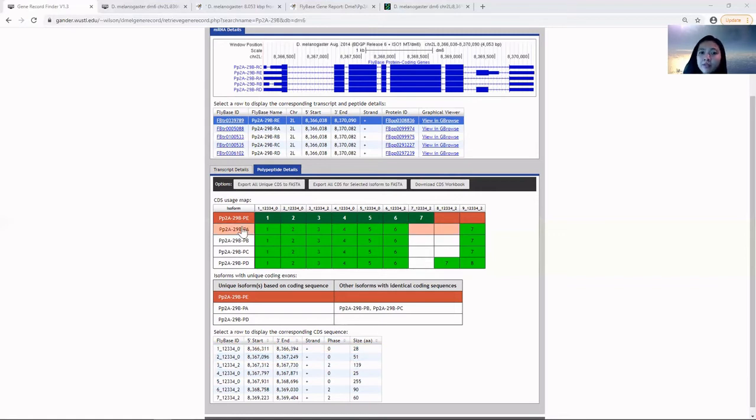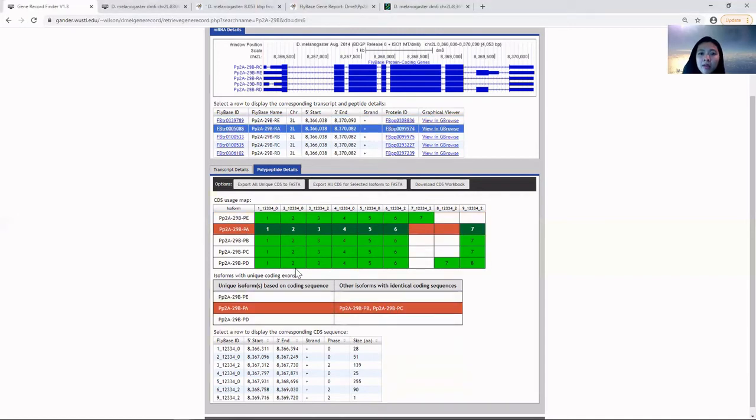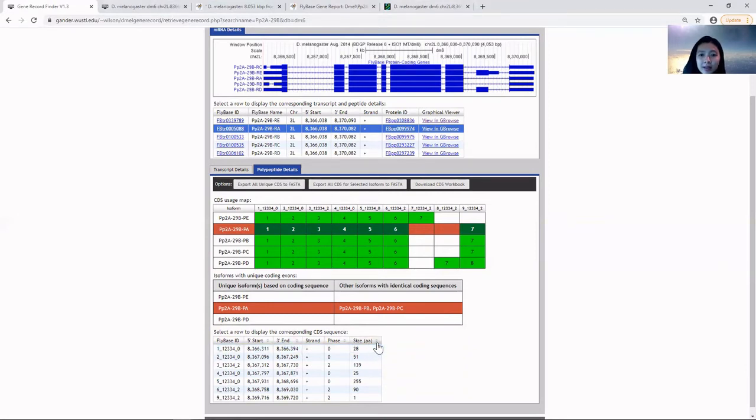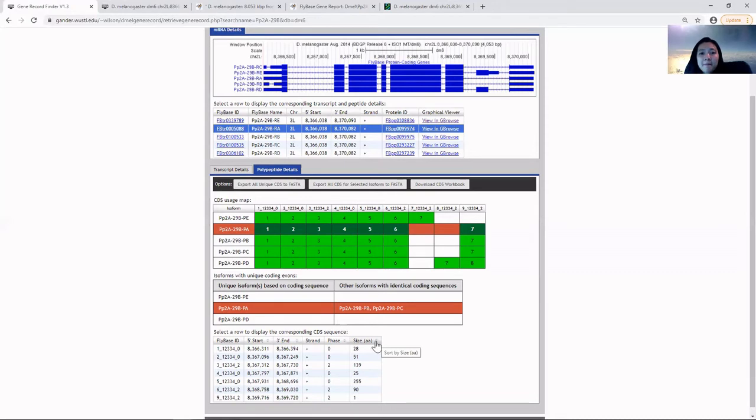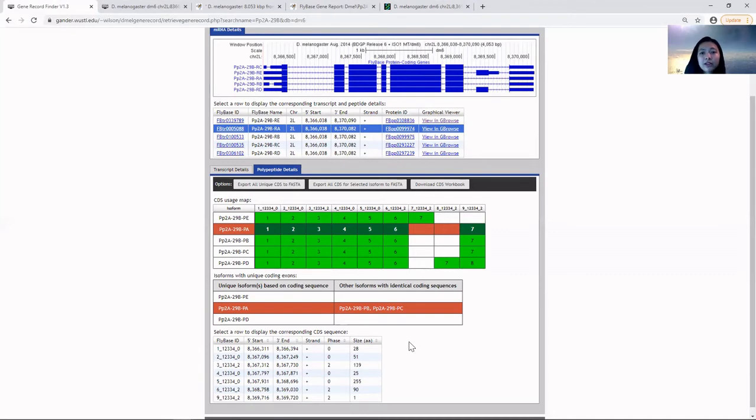If we select a different isoform, for example isoform A, then the CDS table would display the corresponding CDS sequence of isoform A. All this information on this page and table with exon information only deals with the coordinates in Drosophila melanogaster.